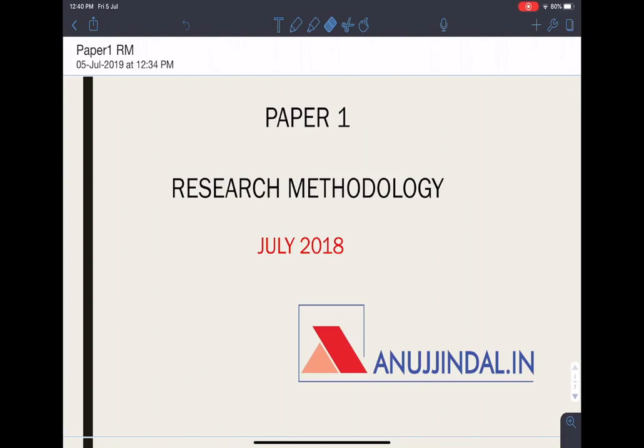Hello friends, I am Srishti Jain. I am going to discuss today the questions of research methodology from paper 1. The paper is of July 2018. There are 5 questions which are going to be discussed today.